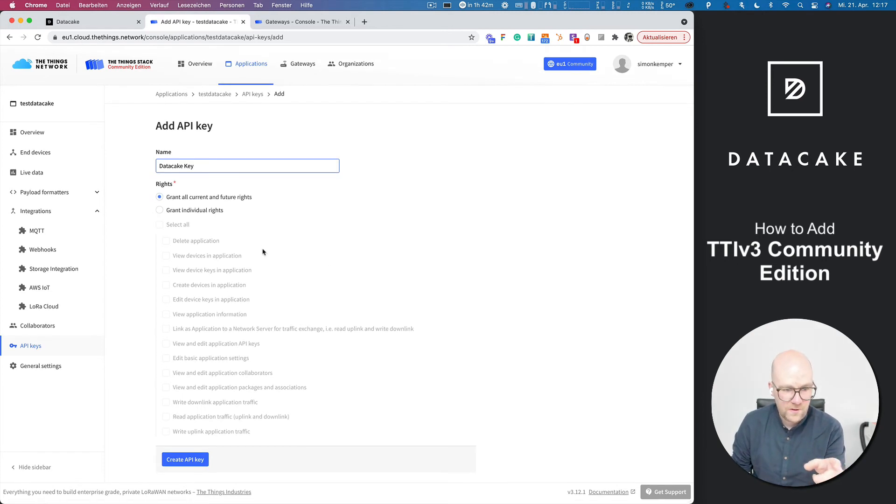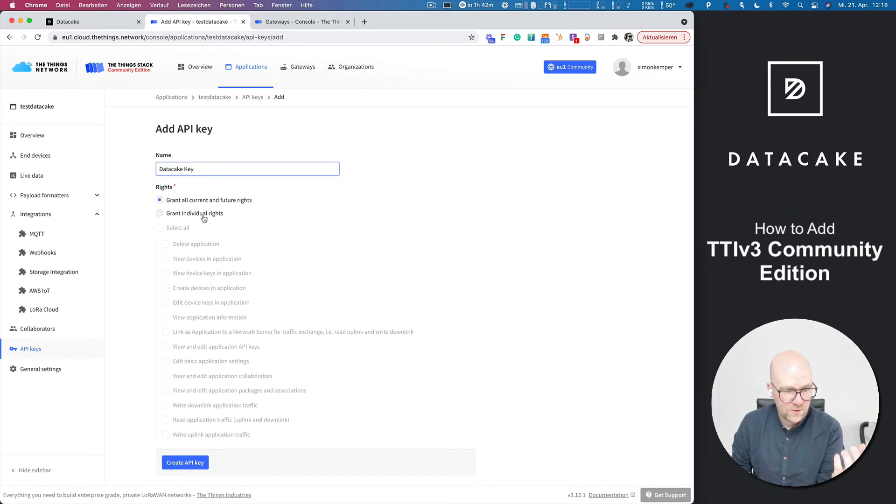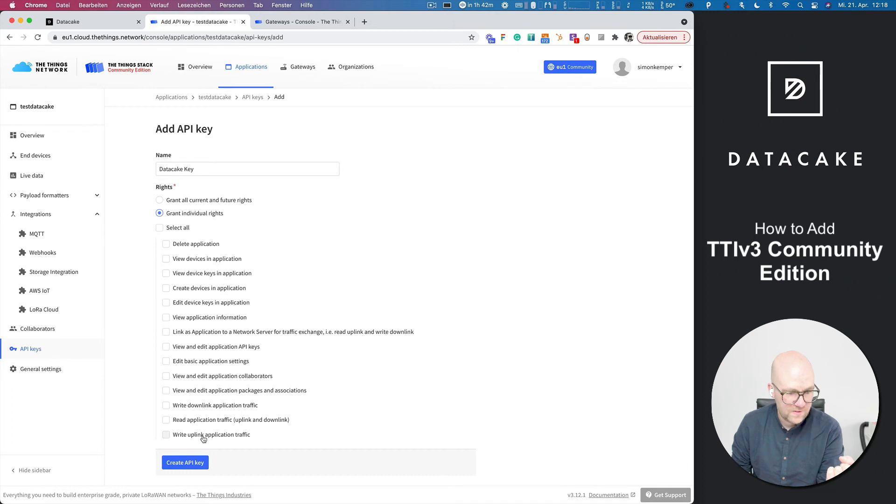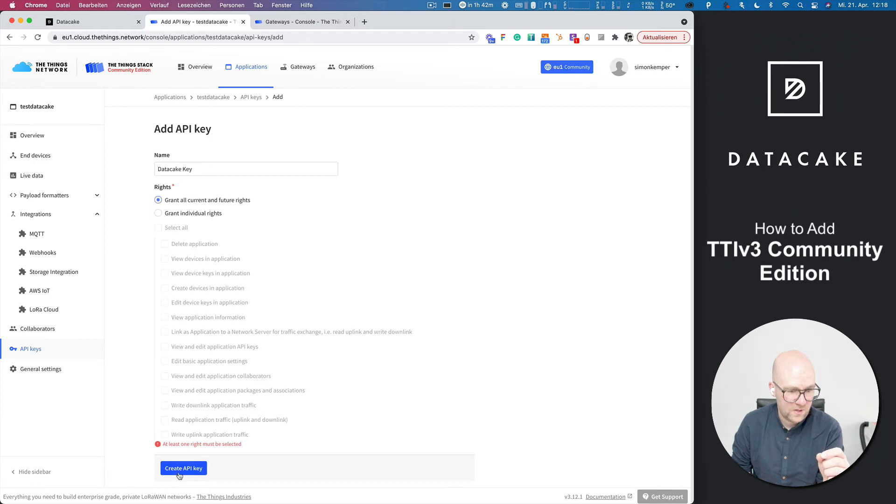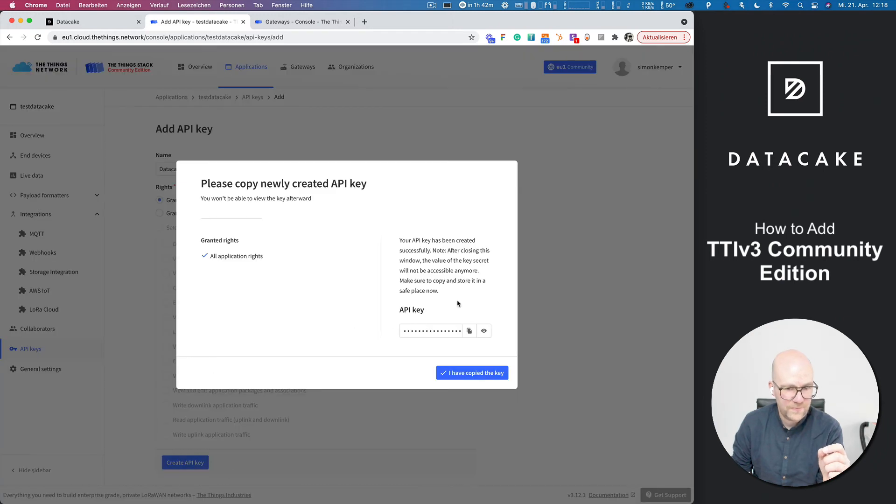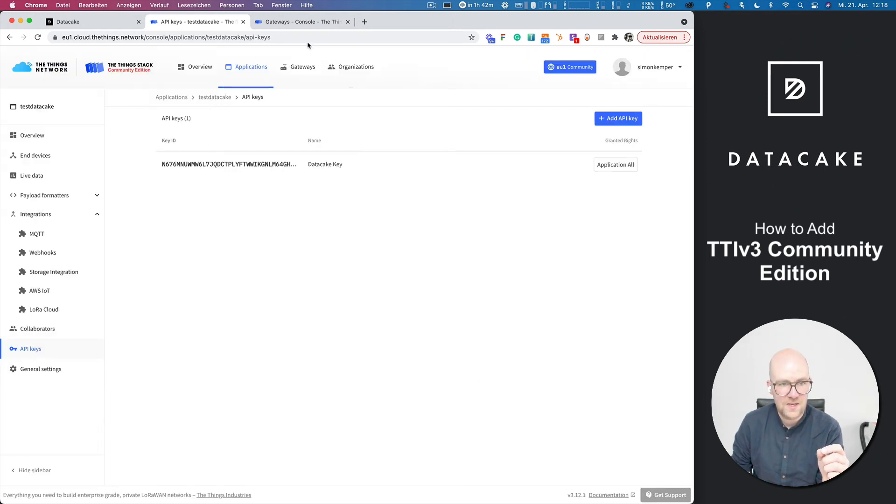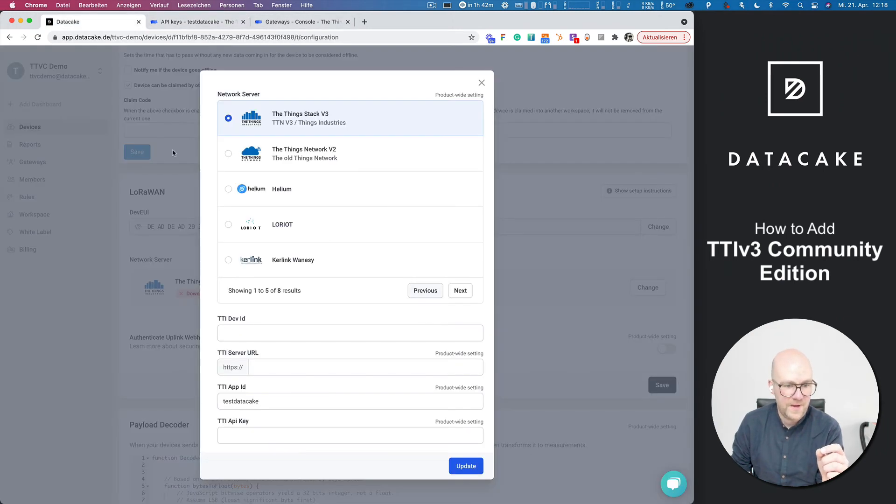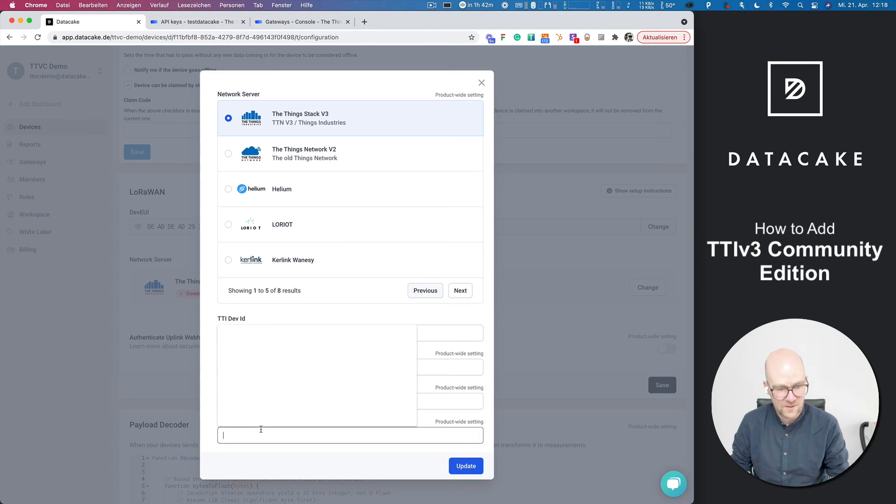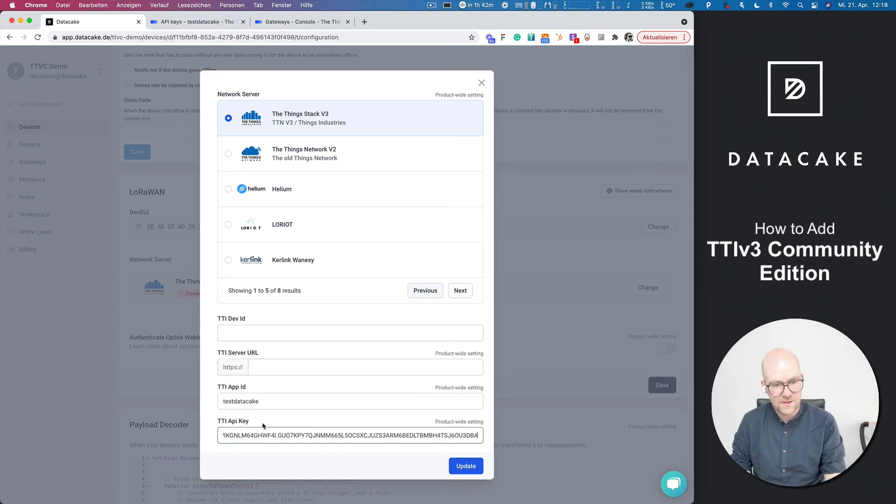You can leave the current rights or you can select some which in this case is write downlink, write uplink. But we leave it to grant all current rights and we copy that key and then back to DataCake. We paste it here.